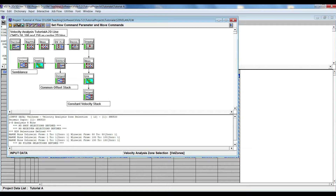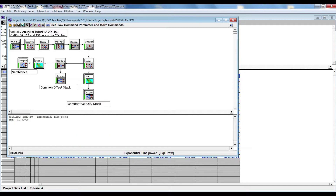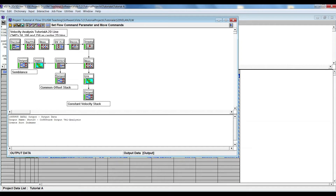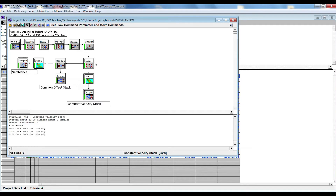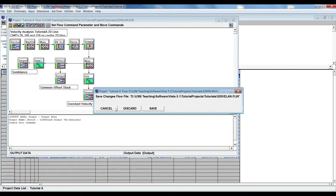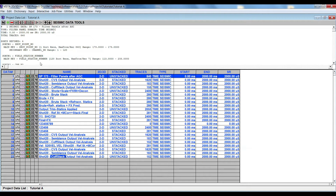The flow goes from velocity zone export, then mean FK filter, deconvolution, and filtering techniques. The output is followed by mean, then offset sort, which will be the output for common offset stack. Then we apply semblance, which will be the semblance output. The third output is a constant velocity stack, which will be followed by the CVS flow. These three outputs will be used for velocity analysis.